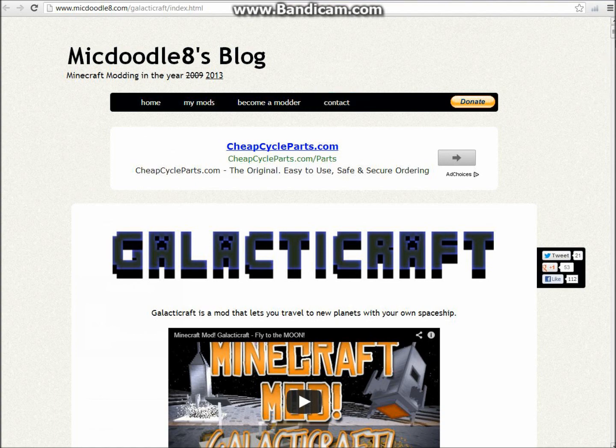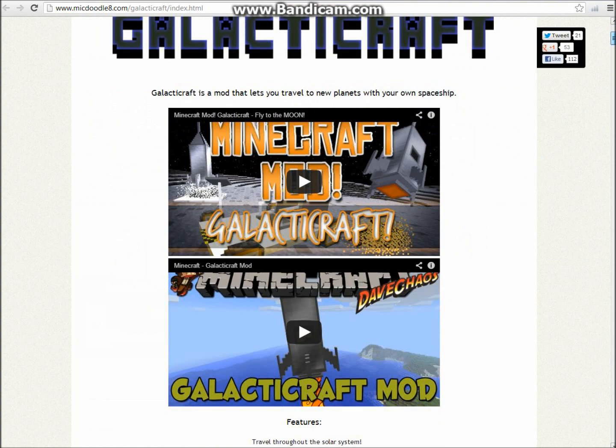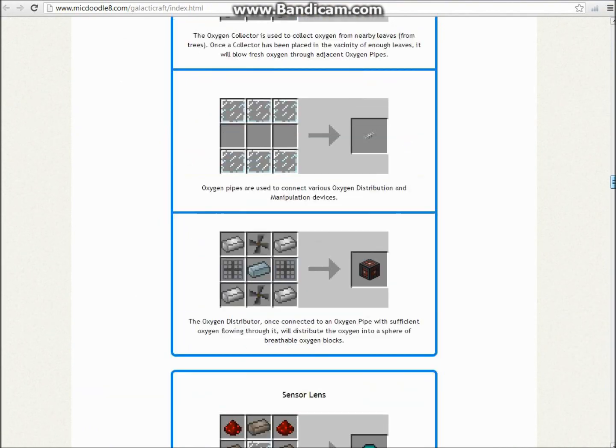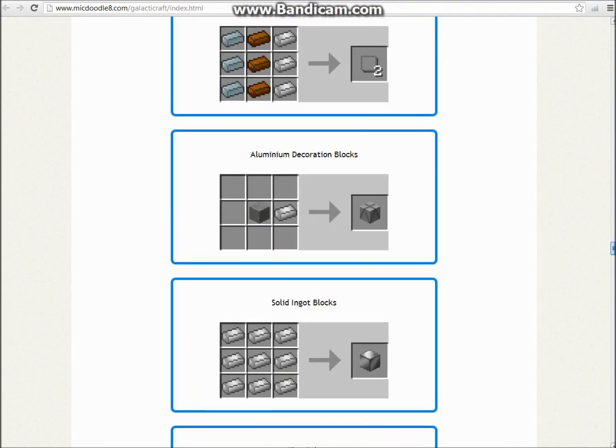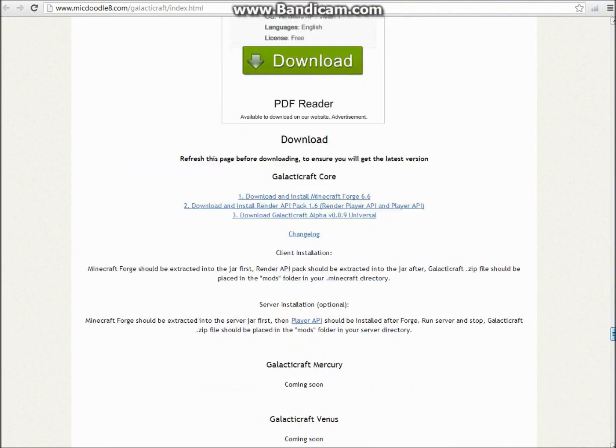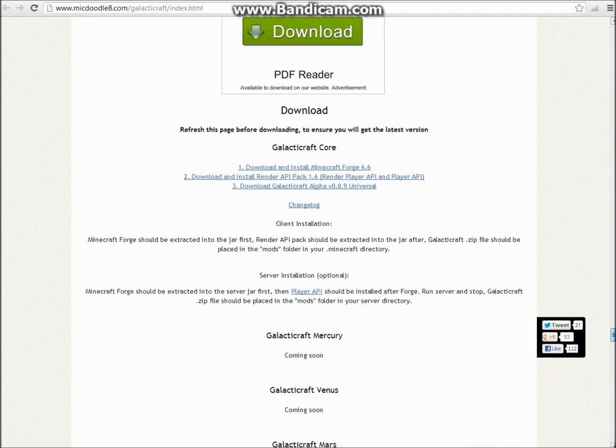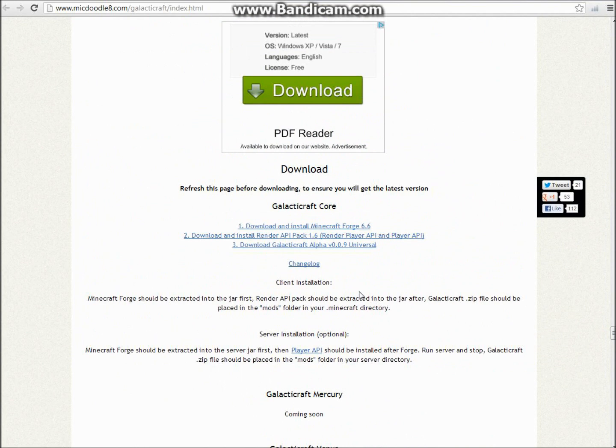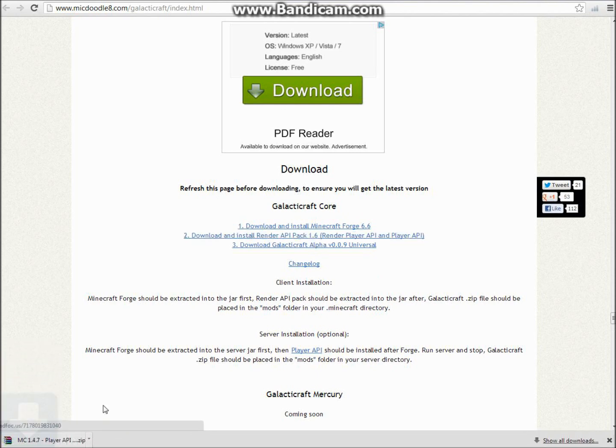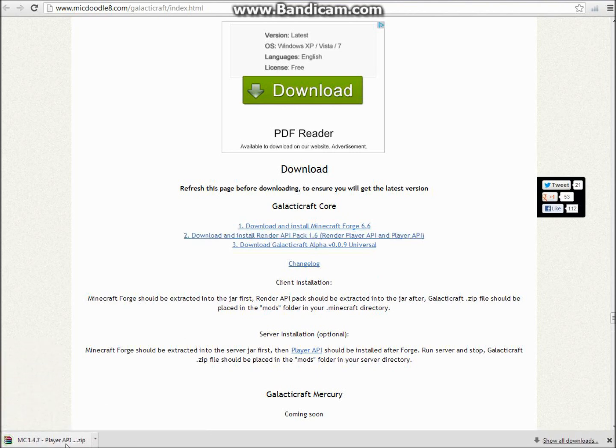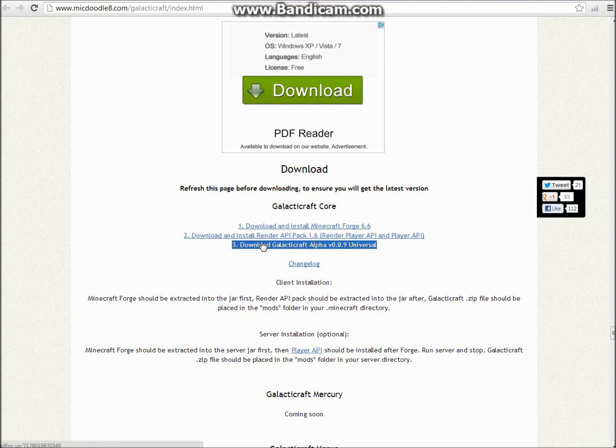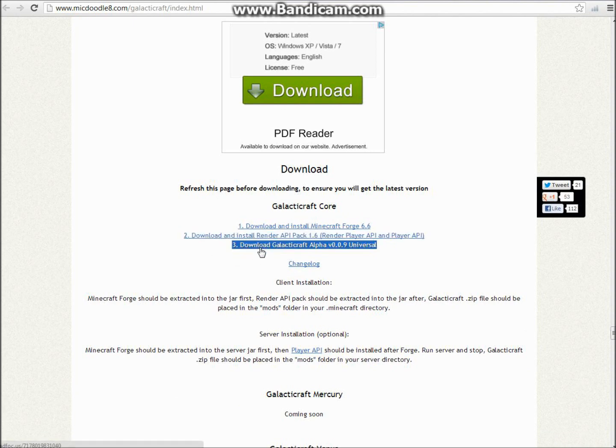Once you have that installed, you're going to want to go over to the GalacticCraft page. You're just going to want to scroll down quite a bit until you get to this part right here. You're going to see Render Pack API, just click that and it shall come down here and bring that to your desktop. Then once you do that, you're going to click download GalacticCraft and also bring that to your desktop.